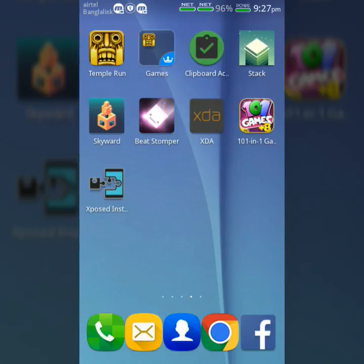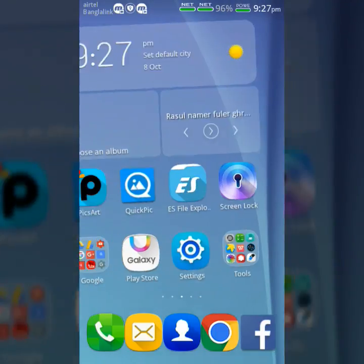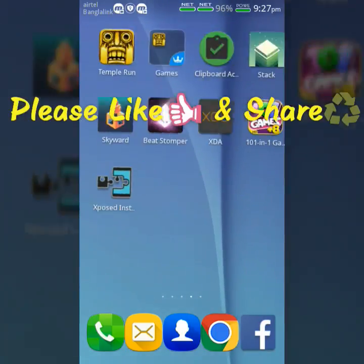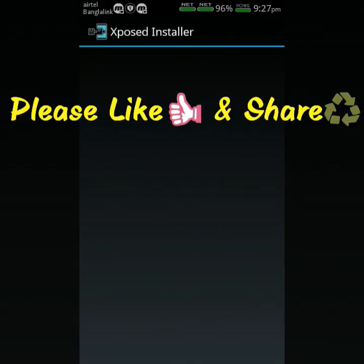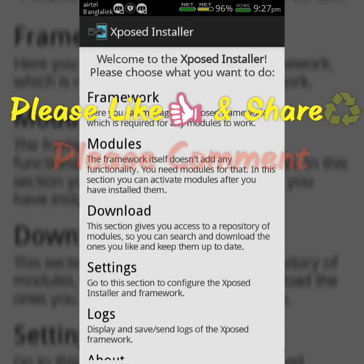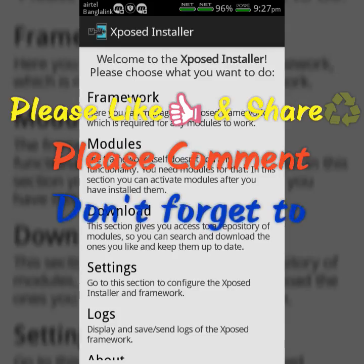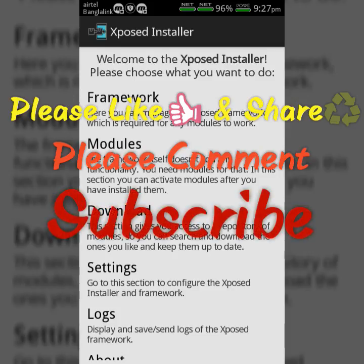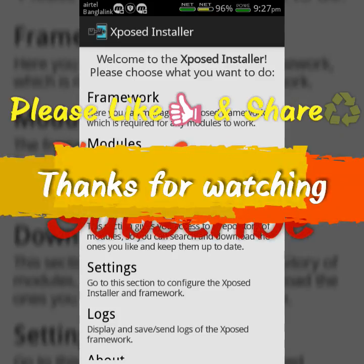If you found this video helpful, please like and share. If you have any problems or questions, comment in the comment section below. Don't forget to subscribe to this channel to get more tutorials. Thanks for watching.